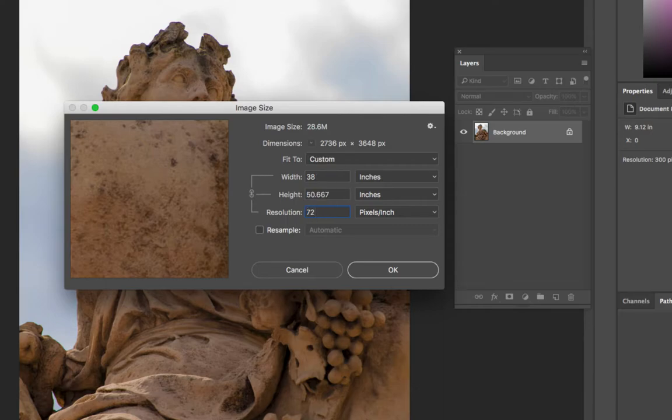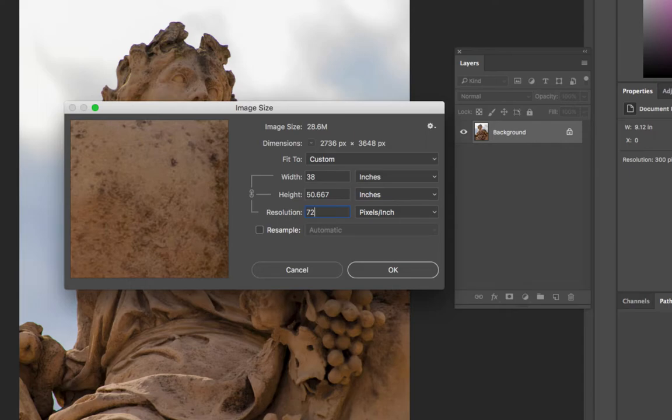What happened is we kept the same number of pixels. In this case, we took them and we spread them further apart. So every one square inch of the image has 72 pixels across and 72 pixels tall.